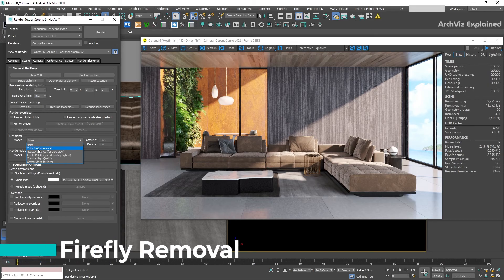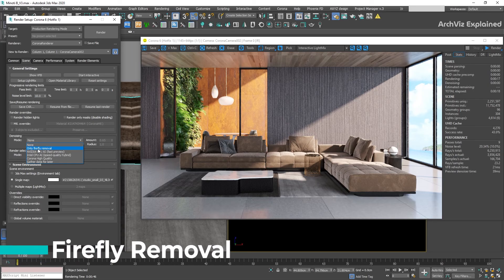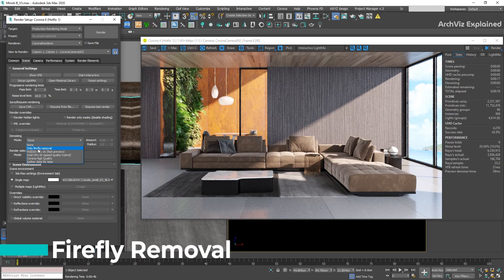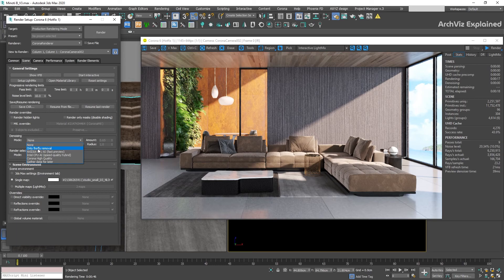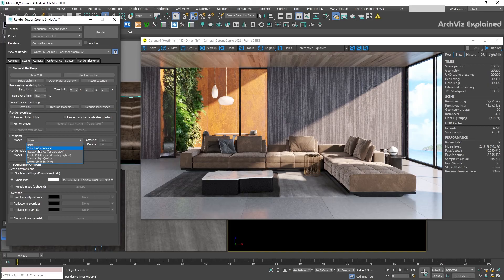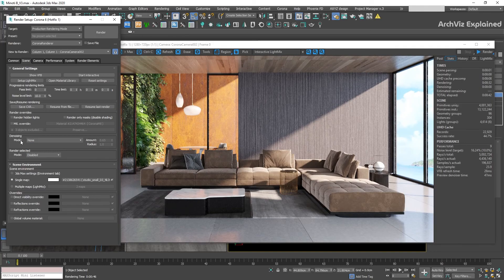The first one is Firefly Removal. This option is recommended if you don't want to denoise your image but you have firefly problems. I only recommend this option if you have a few firefights to remove. If your whole scene is having this issue, it's recommended to check your lighting sources or materials to find what is causing the problem.